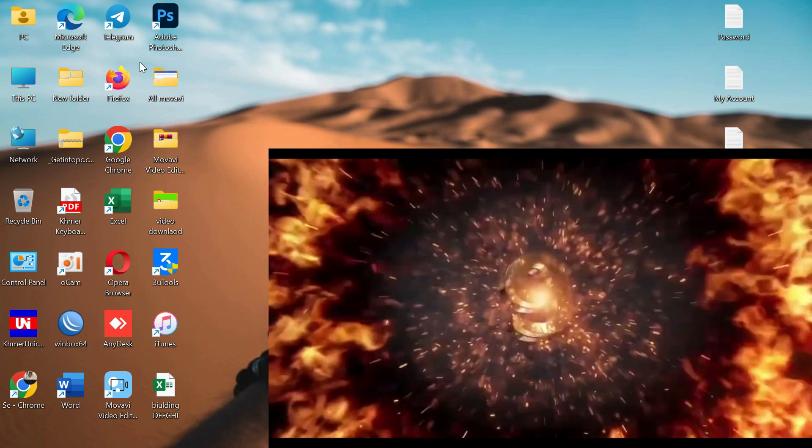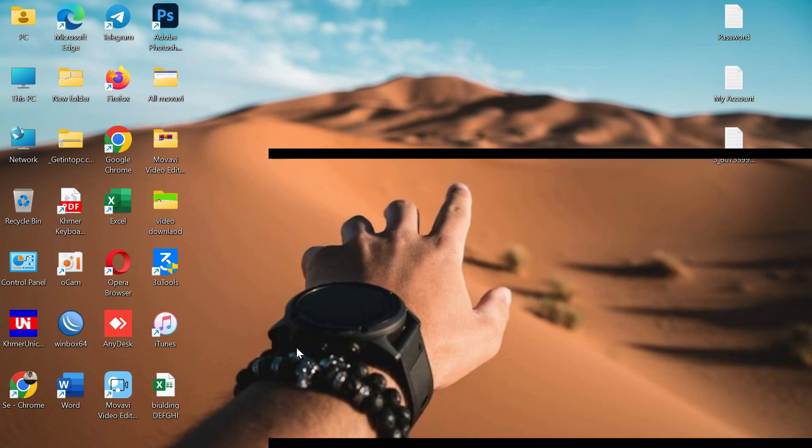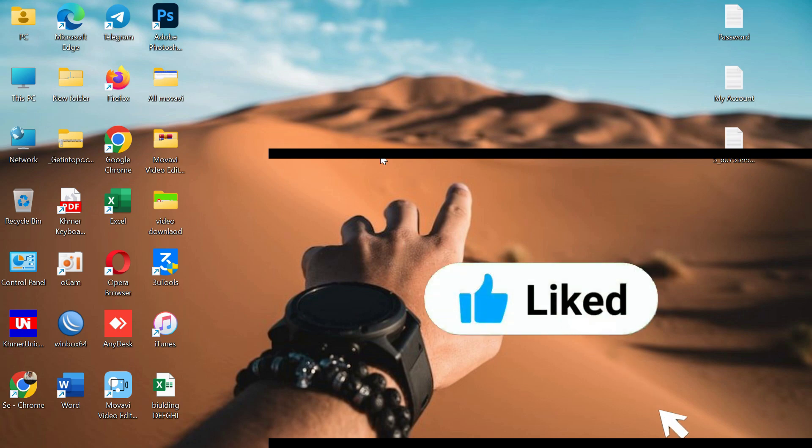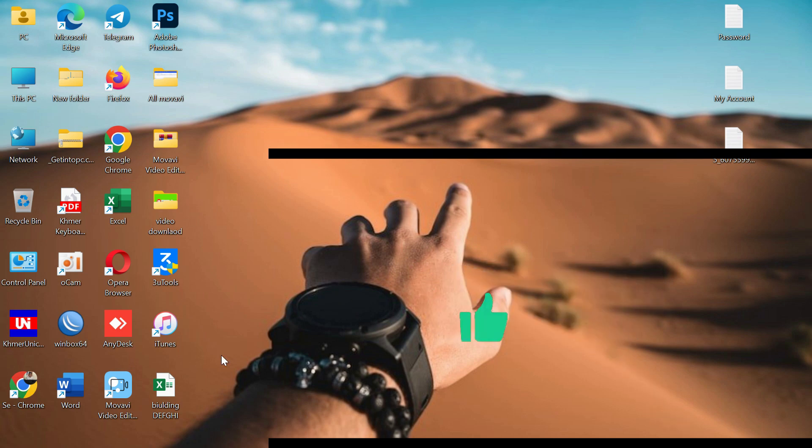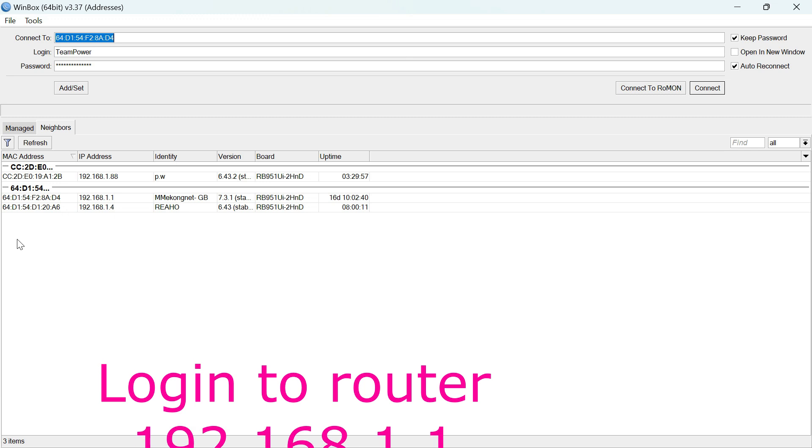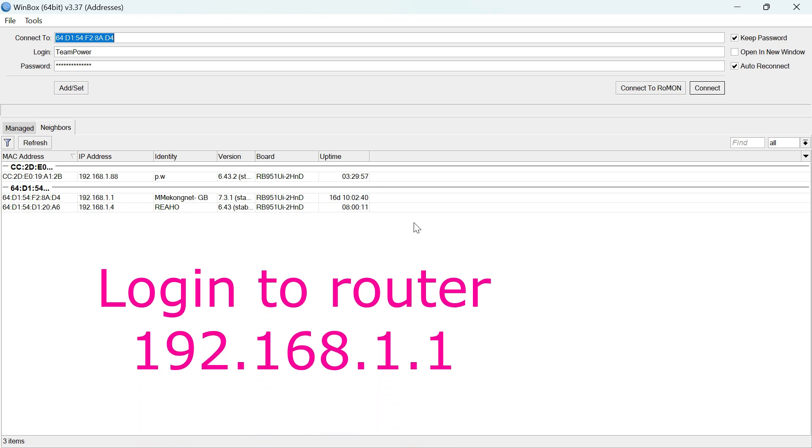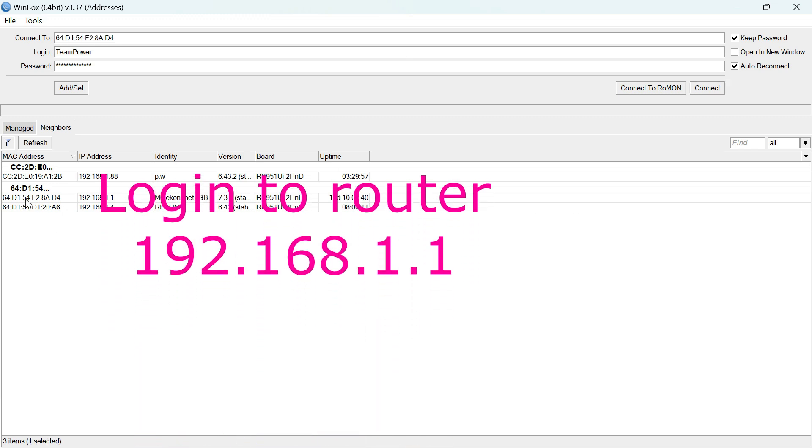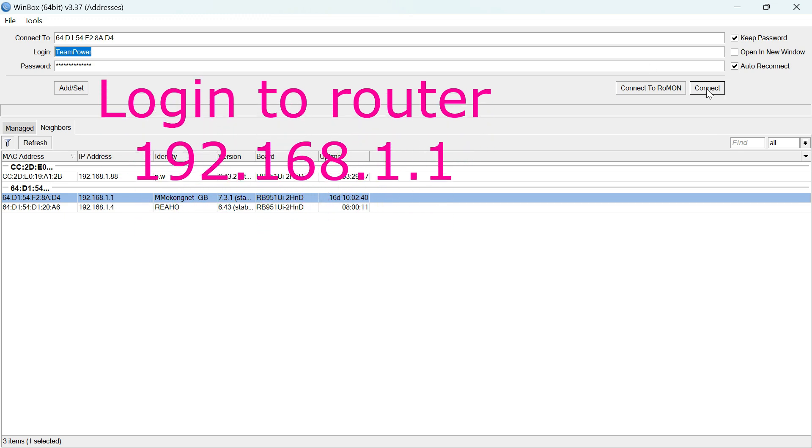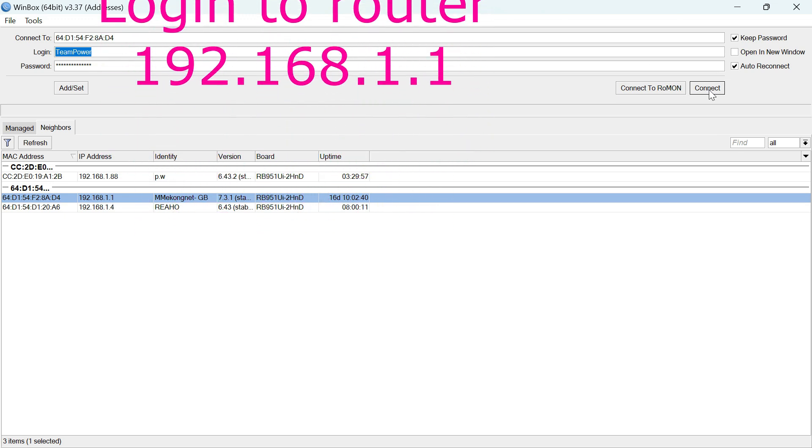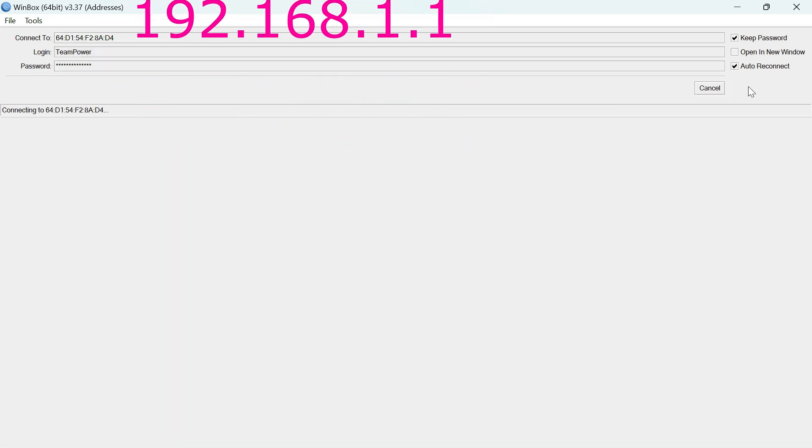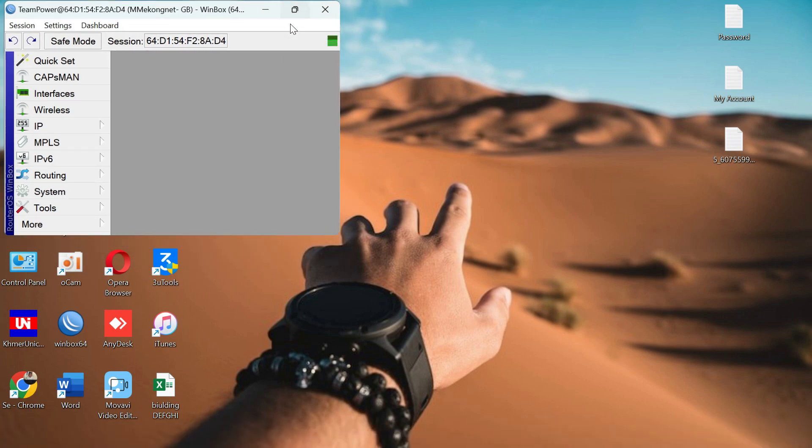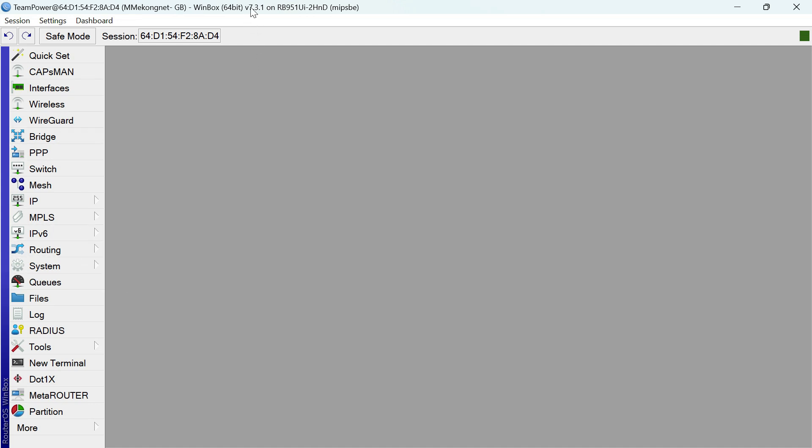Hello everyone, hello my friend. So now I want to tell you about MikroTik upgrade, MikroTik router. Now you can log in to the router first. And next, now you can see this router, this router.